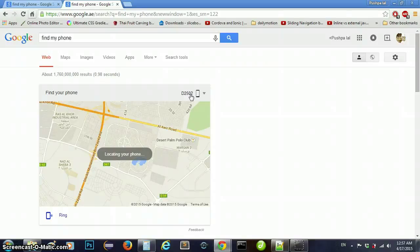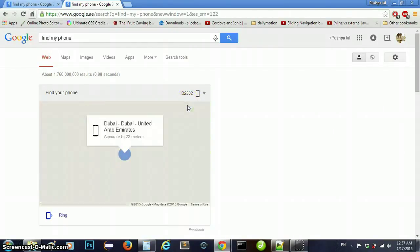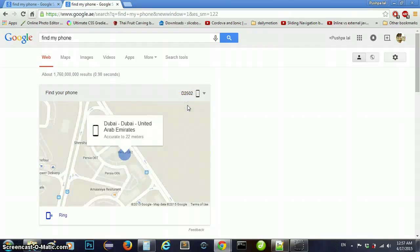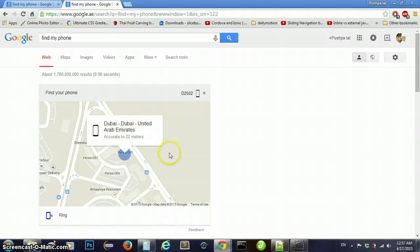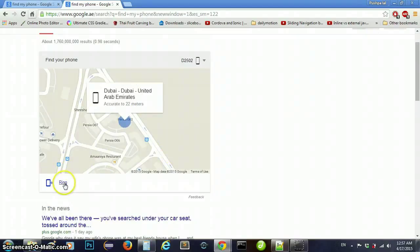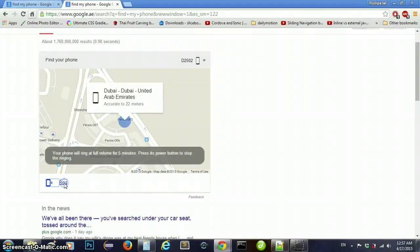You just need to type 'find my phone'. For this, you should have to login with the email that you use on your Android phone.